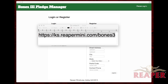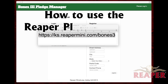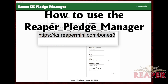Hey there Kickstarters! Every time we do a Kickstarter project we have people asking us about the right way to use the Pledge Manager. Rather than answering a bunch of people individually, we decided to make a video this time around. So without further ado, here's how to use the Reaper Pledge Manager.